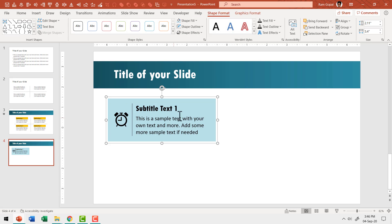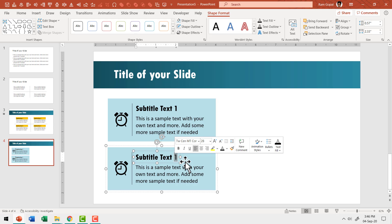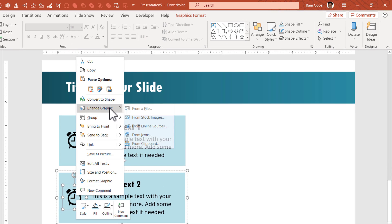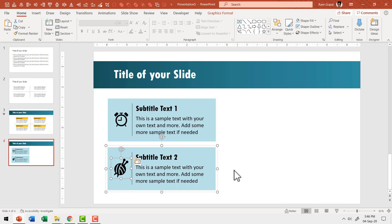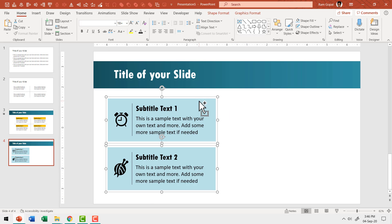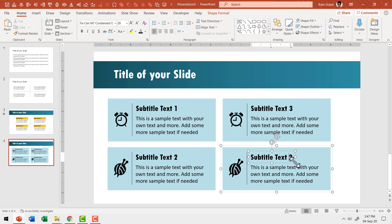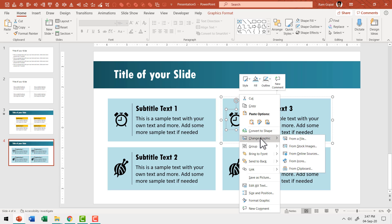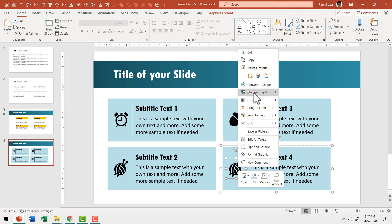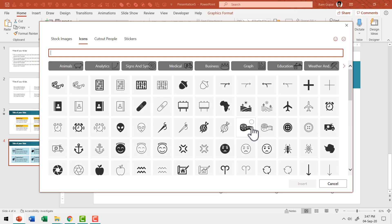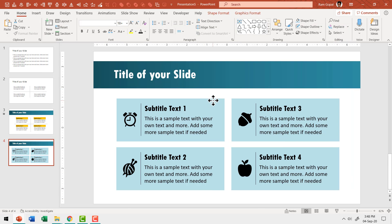I select everything and press Ctrl+G to group it, then hold Ctrl and drag to make a copy. I rename this subtitle text 2, right-click the icon, go to Change Graphic > From Icons, and choose a different icon. Then I select both groups, hold Ctrl, and create points 3 and 4, updating the text labels and replacing the icons using the same procedure — right-click, Change Graphic, From Icons — choosing a unique icon for each.